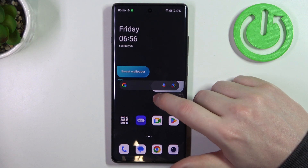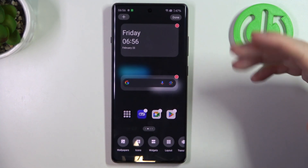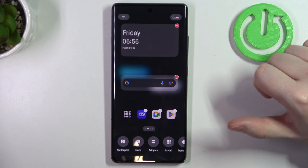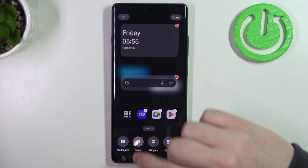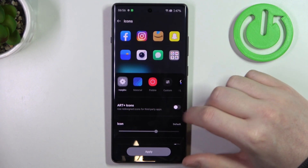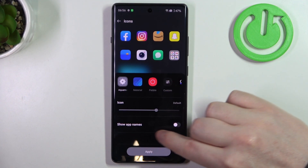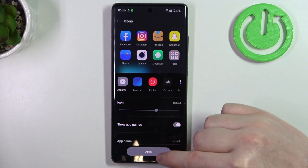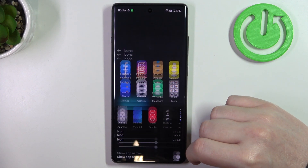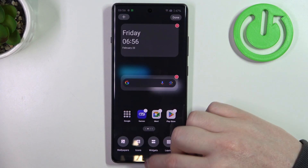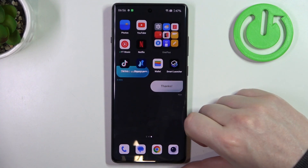To do this we'll need to click and hold our finger in the empty space of our home screen, then select the icons. Now scroll down and there's 'show app names' that we can activate and apply. When we go back, as you can see the app names are back.